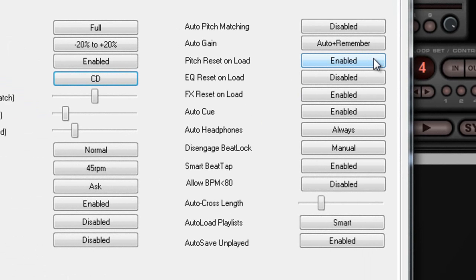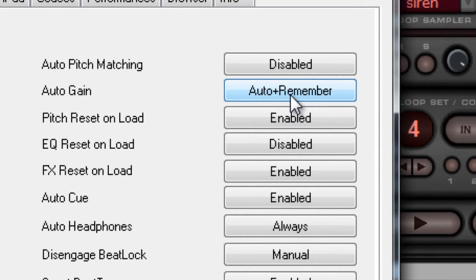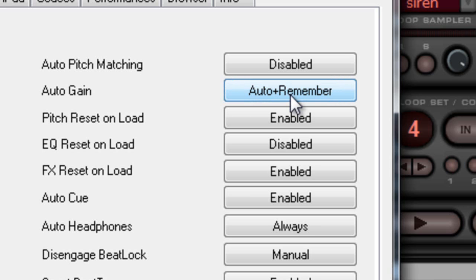On Auto Gain, it's very important. Every song is different — every song has a level of volume, and Virtual DJ automatically detects if it needs a little more gain or if the song is too loud and needs to be cut off a little. If we're going to be using Virtual DJ, we definitely want Virtual DJ to do that for us. You want it to have Auto plus Remember.